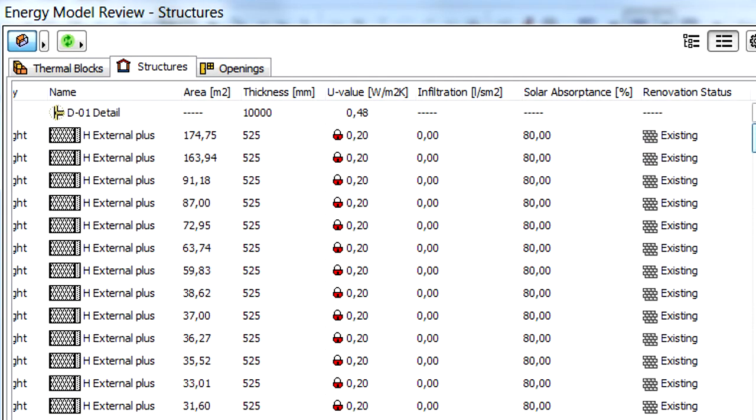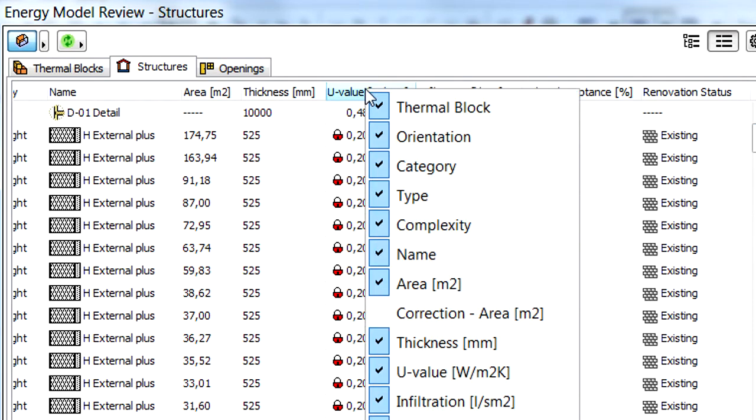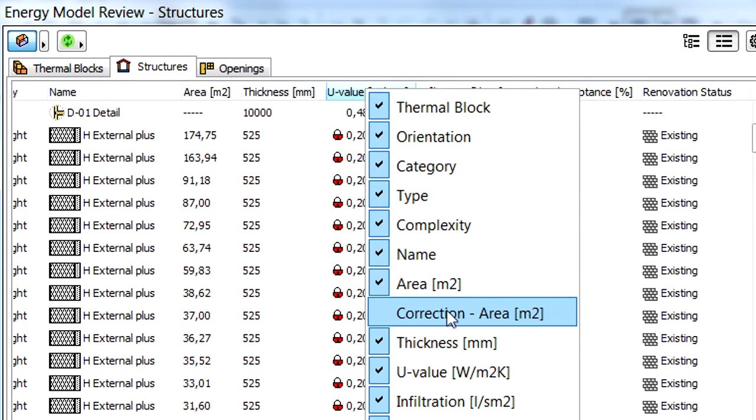A so-called correction area for any thermal block element can also be specified. Right-click the headline of the list view and click to display the correction area entry in the pop-up list to display this entry in the list view.